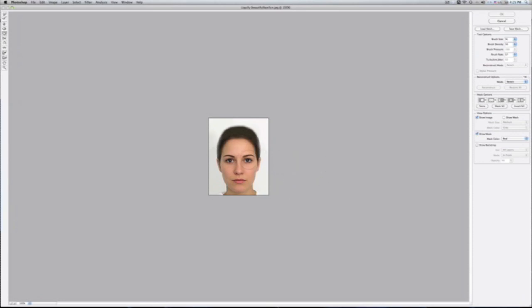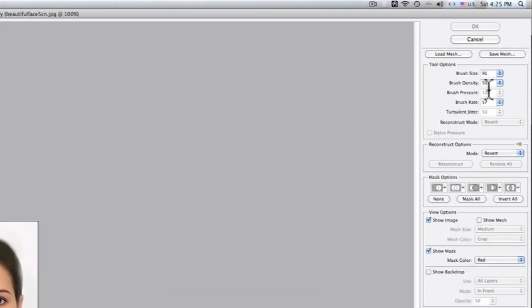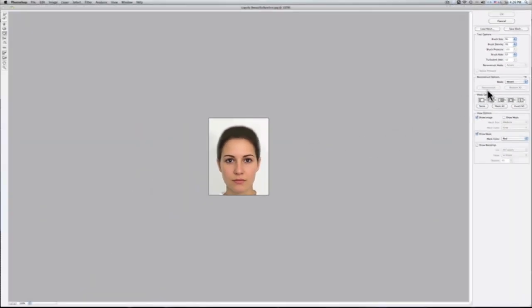I've already pre-set the brush size for you. If you wanted to change the size of the brush, it's on the right-hand side — it says brush size and it's at 91. At the bottom you'll notice some options are ghosted and will light up once we start using the brush tool. Basically, reconstruct takes you back through your steps — if you make some changes, it'll allow you to deconstruct them incrementally. And restore all, next to it, just restores everything at once.